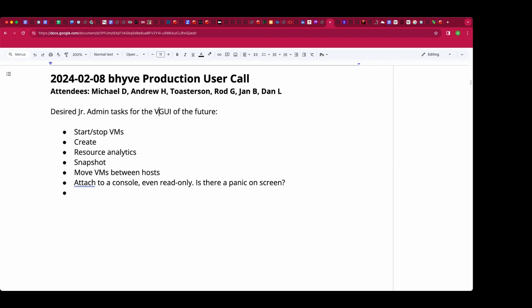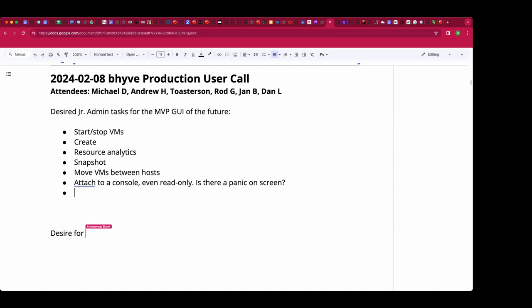My question is: for the minimum viable deployment, unless you're totally focused on running Windows, is there really a Unix distribution which cannot be trivially deployed to use a serial port — a system console — for the kernel, the boot loader, and emergency login? Which distribution of Linux is that broken?